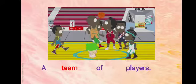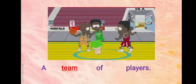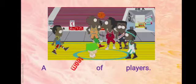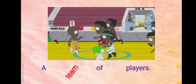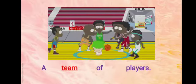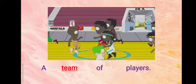A team of players. Here, team is a collective noun used for a group of players.